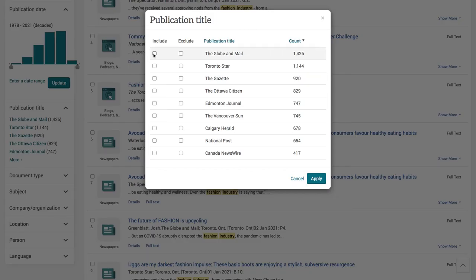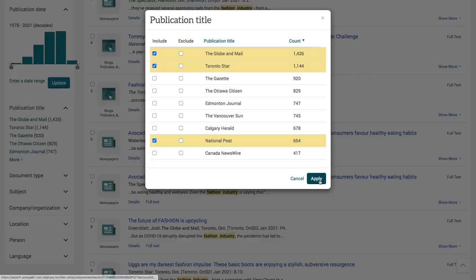Only include the Globe and Mail, the Toronto Star, and the National Post. Then press the Apply button.